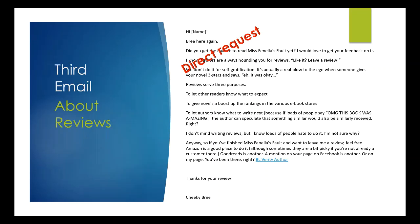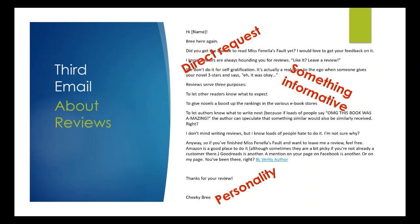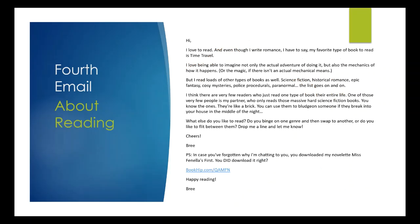So this one, it's a direct request to get their feedback on it, something informative, something about my personality because they say cheeky brie at the bottom, because that's kind of what I am by asking them specifically for reviews, and then the single link. I think we're going to have a look at one more as well.